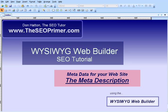Hello and welcome to another WYSIWYG WebBuilder tutorial. Today we're going to be talking about SEO, search engine optimization. My name is Don Hatton and I am the SEO tutor. My website is www.theseoprimer.com. If you don't have a copy of WYSIWYG WebBuilder yet, swing by my site and pick up a copy. They're really cheap and you only pay once and it's yours for life. Now let's get on with the tutorial.